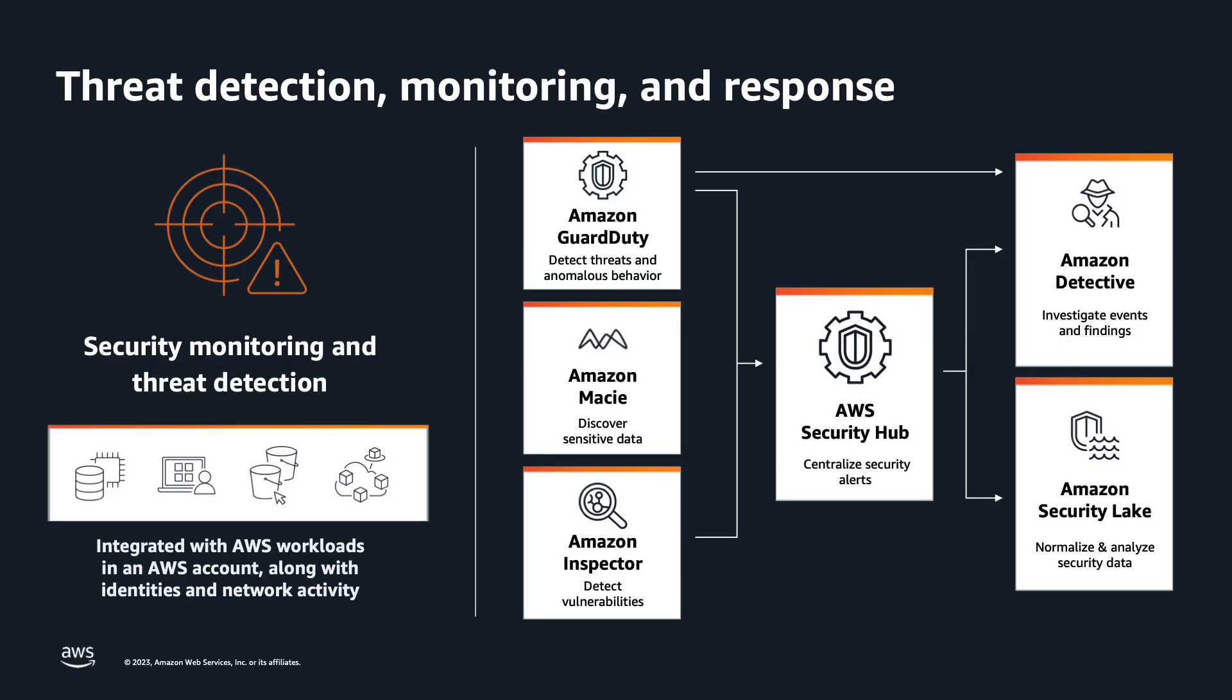Amazon GuardDuty is a threat detection service that continuously monitors your AWS accounts and workloads for malicious activity and delivers detailed security findings for visibility and remediation. Customers across many industries and geographies use Amazon GuardDuty including more than 90 percent of AWS's 2,000 largest customers.